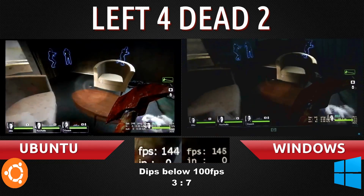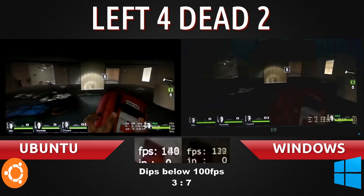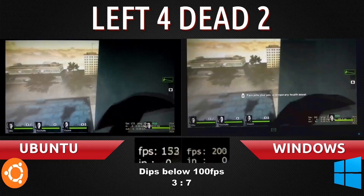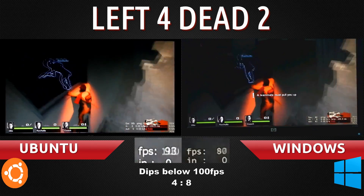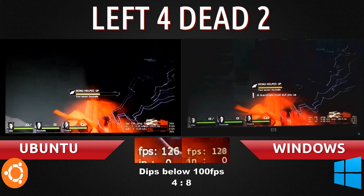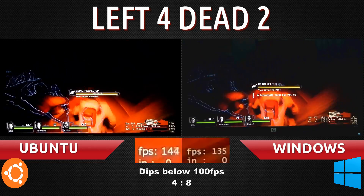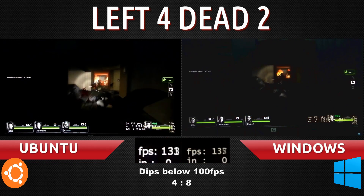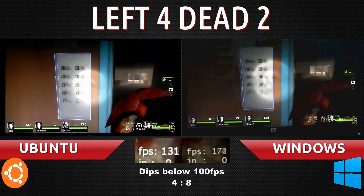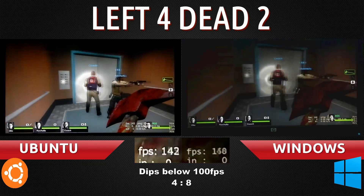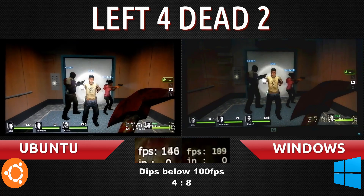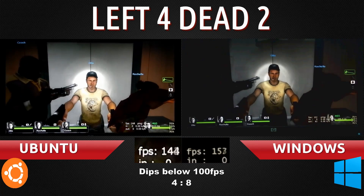So far the same. Both dropped to 90. I think for a second Windows was at 80 but it's too short. Both are dropping at certain times, but they drop for too short a period of time to really call it a performance difference. So that's it for this test. As you can see, the game performs relatively the same on both platforms.